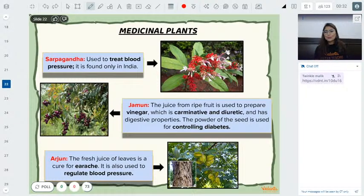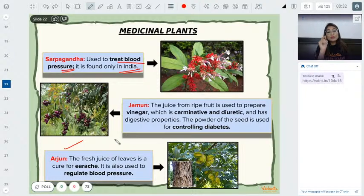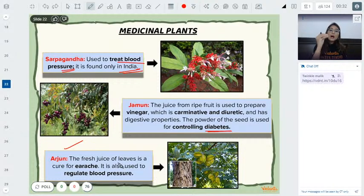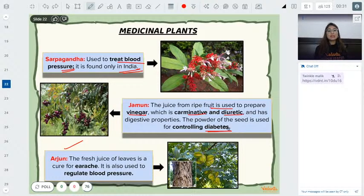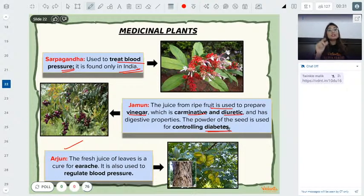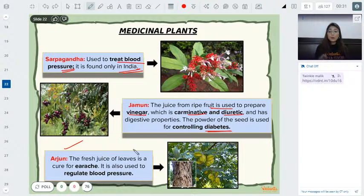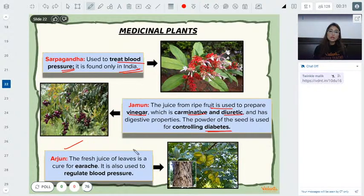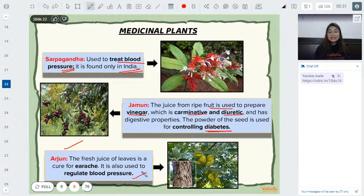Important medicinal plants: Sarpgandha is used for blood pressure treatment in India. Jamun seeds, made into powder, are very helpful in controlling diabetes — its juice is used as vinegar, and has carminative and diuretic properties, aiding digestion. Arjun tree is used in ear drops and helps regulate blood pressure. Babool is used in eye care, as a tonic, and has anti-bacterial properties.